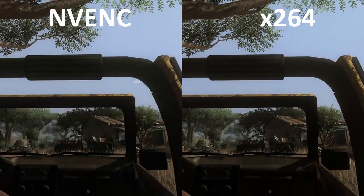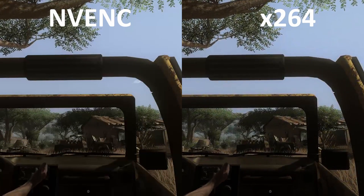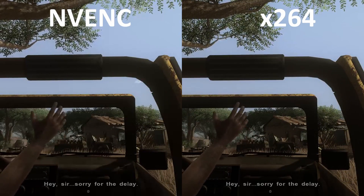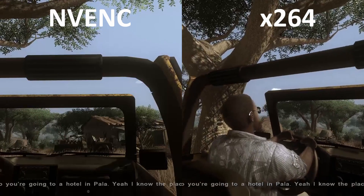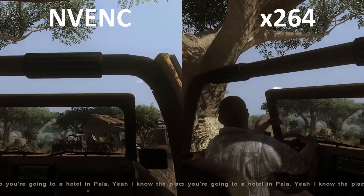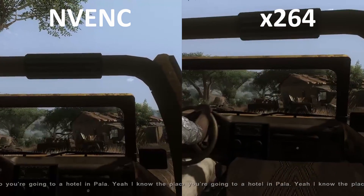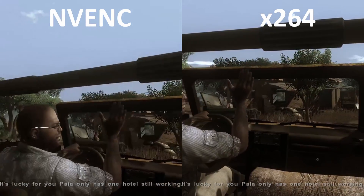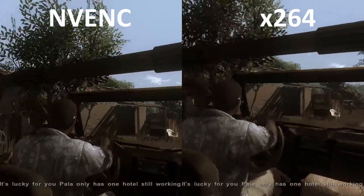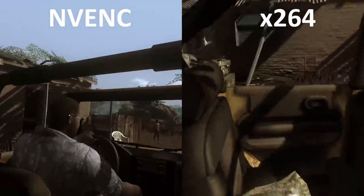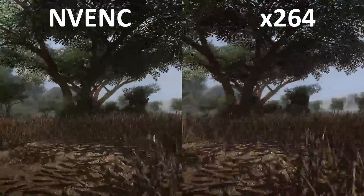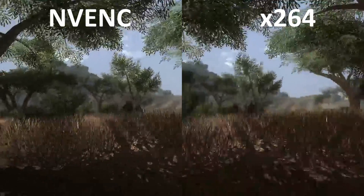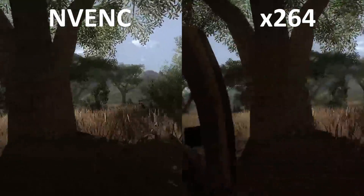Now we're going to move on to our final and hardest test: Far Cry 2. What we're mainly looking at here in terms of quality are the grass and the trees. We want the most amount of definition possible so that they don't become a blurry mess. While neither one does particularly well, you can see that x264 still holds its lead.